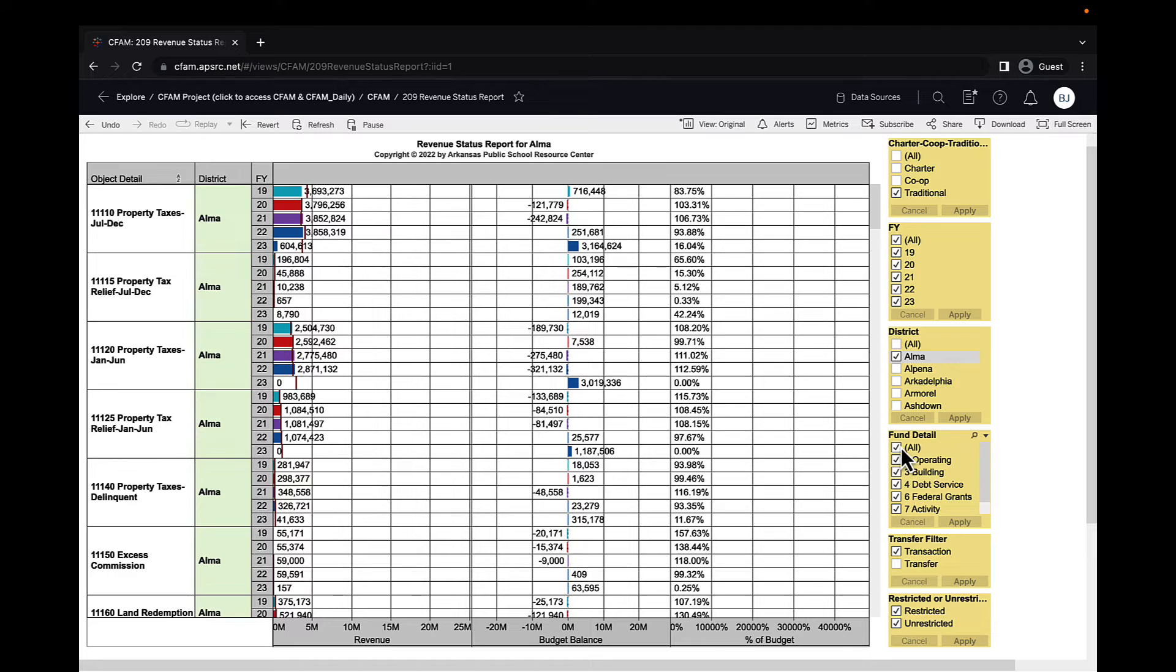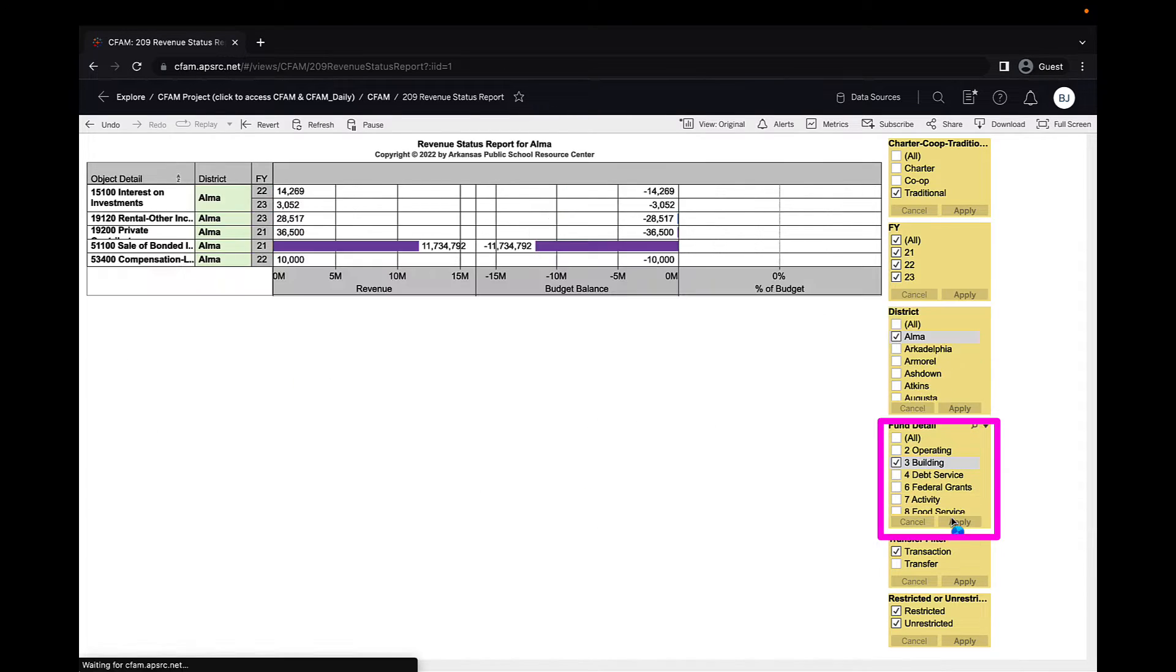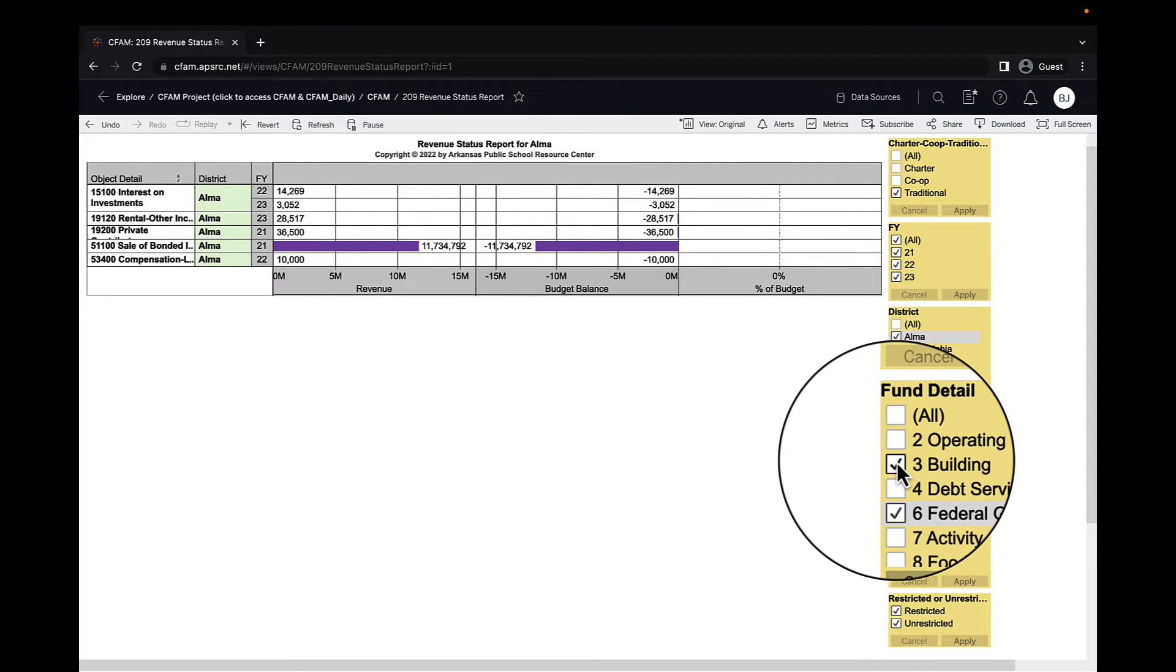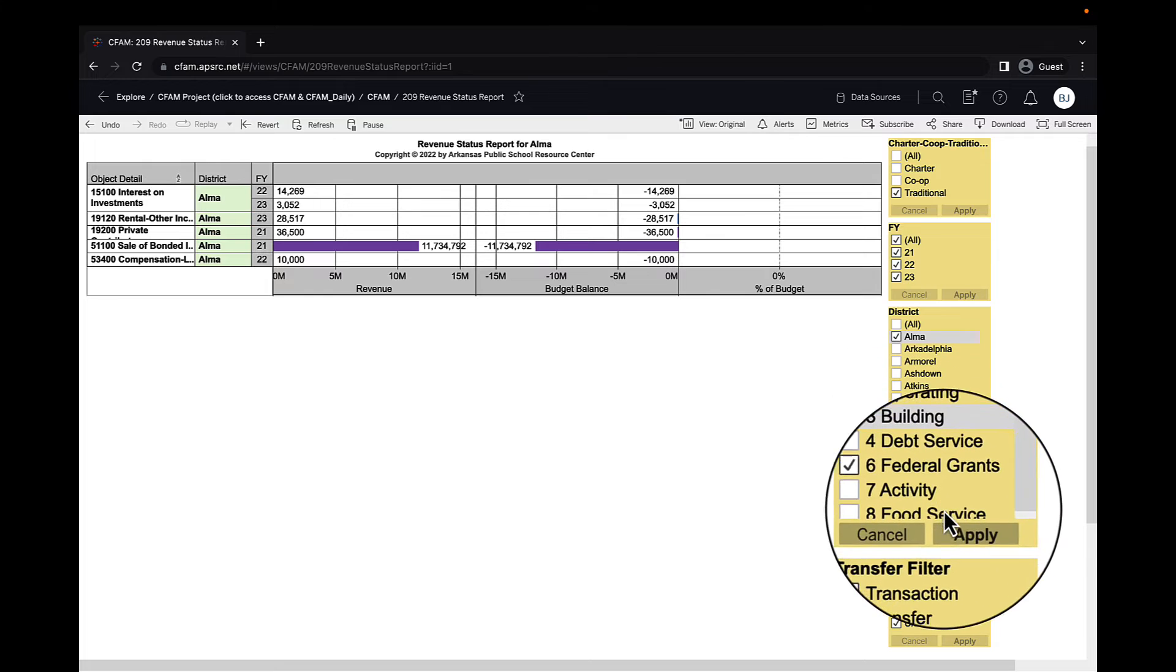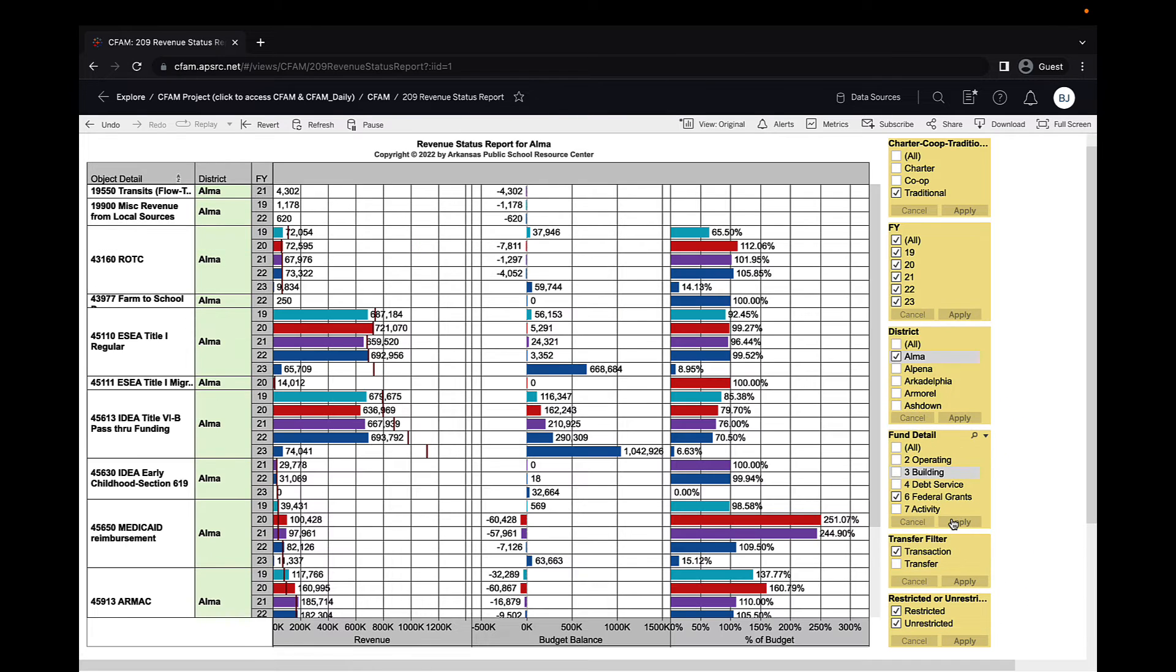It is entirely possible to filter down to a single fund so that you can get a more narrow view, a little easier to work with sometimes. Always remember to apply any changes you make to a filter.